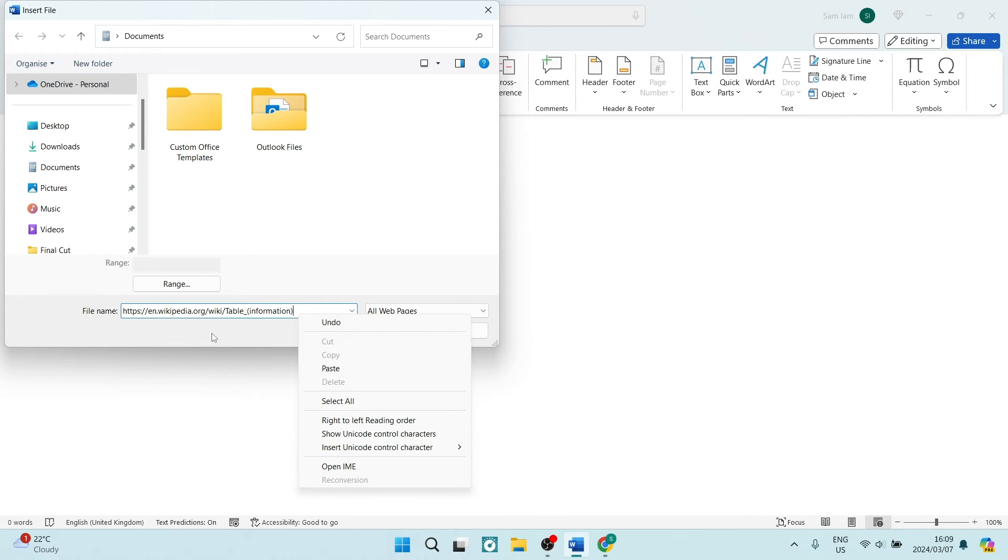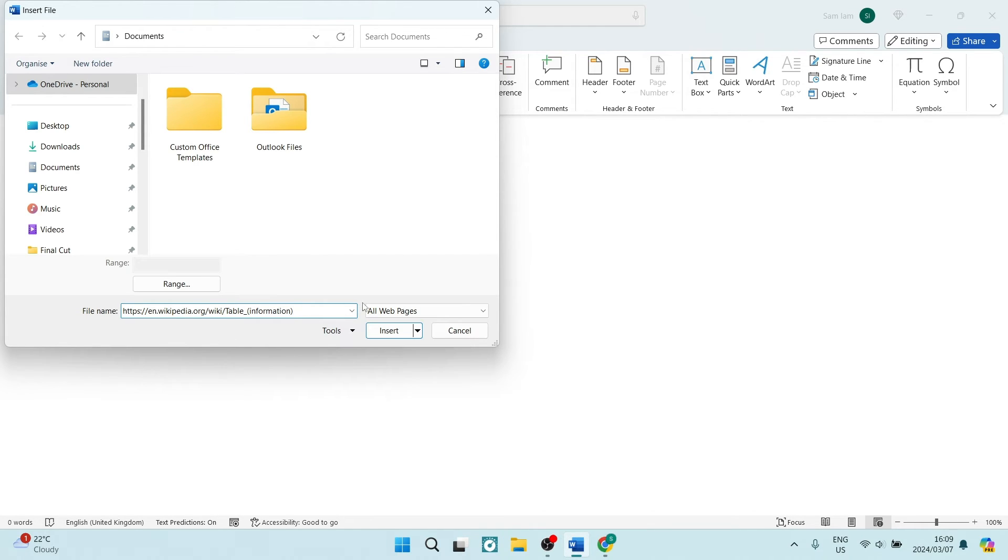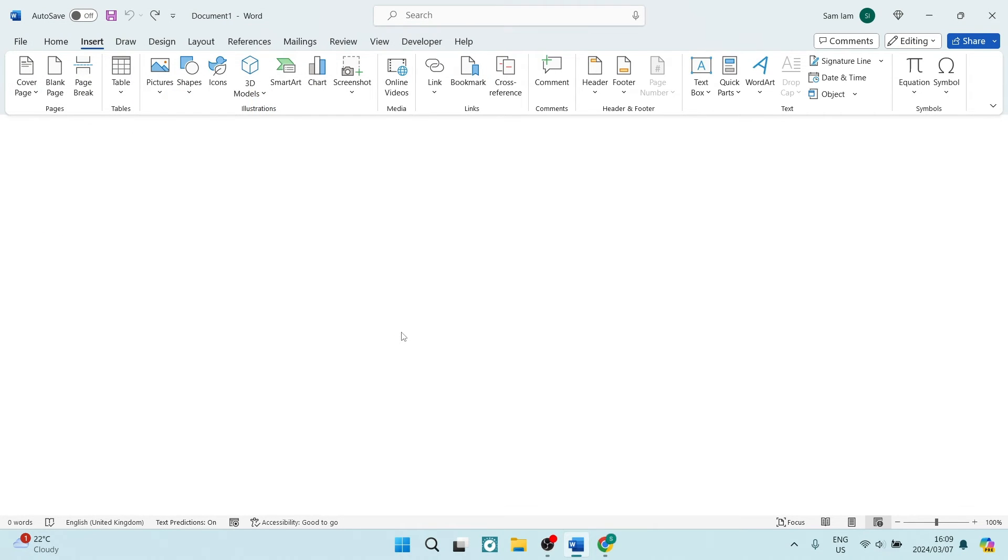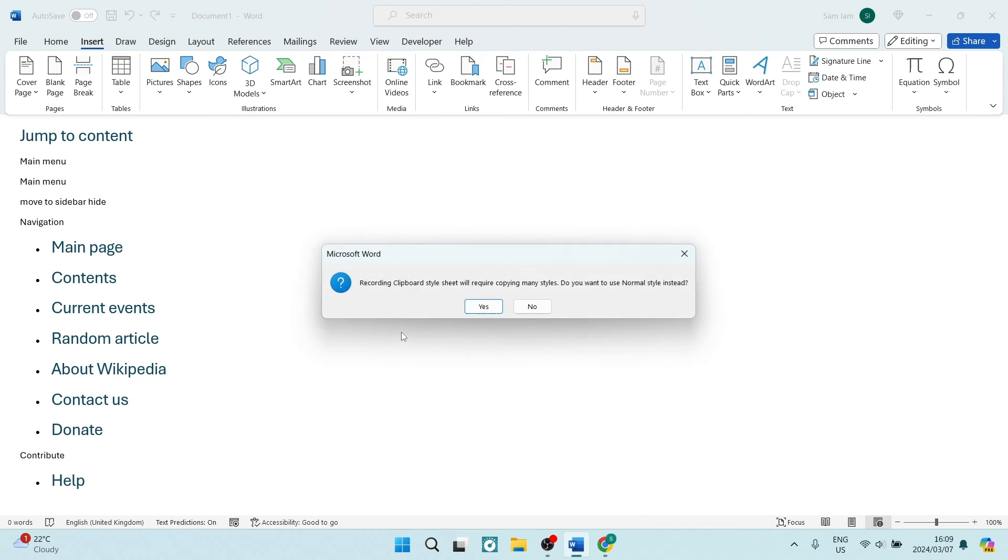Once this is done, you're going to tap on Insert, and you will start to see that your document from your web page will start to become a Word document.